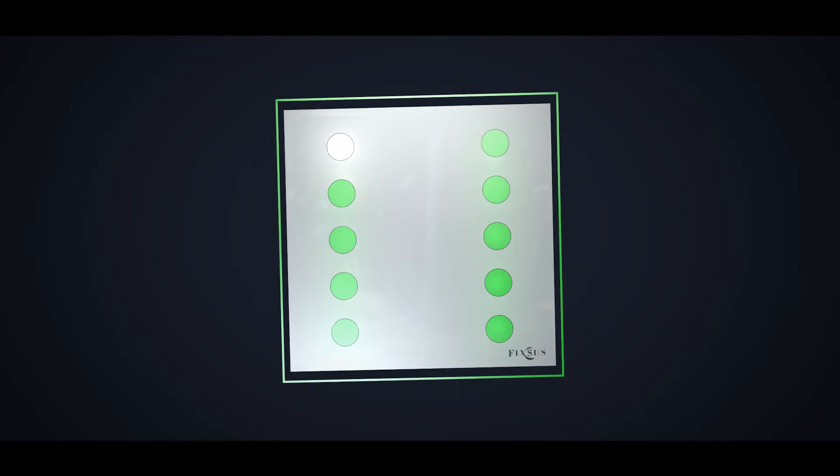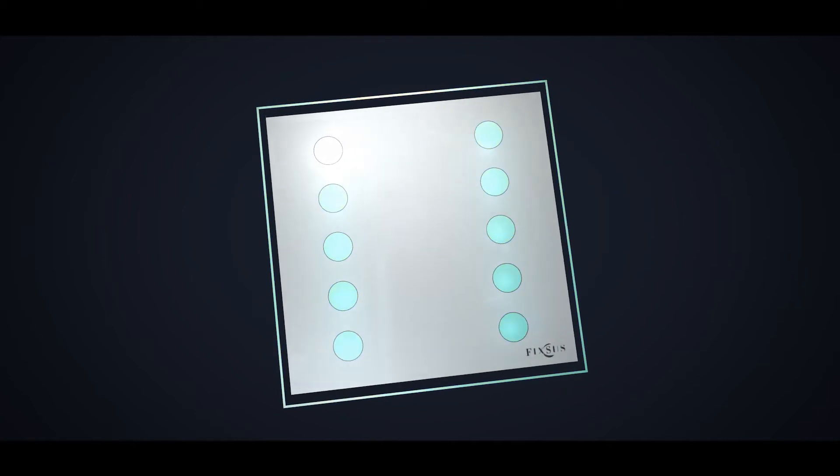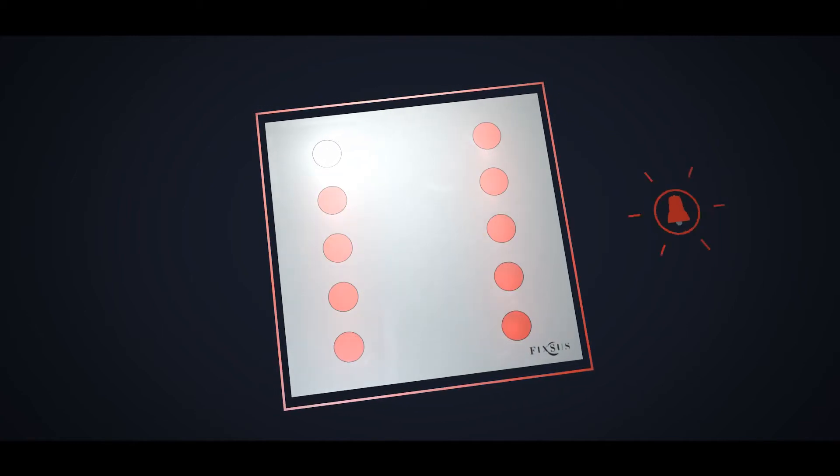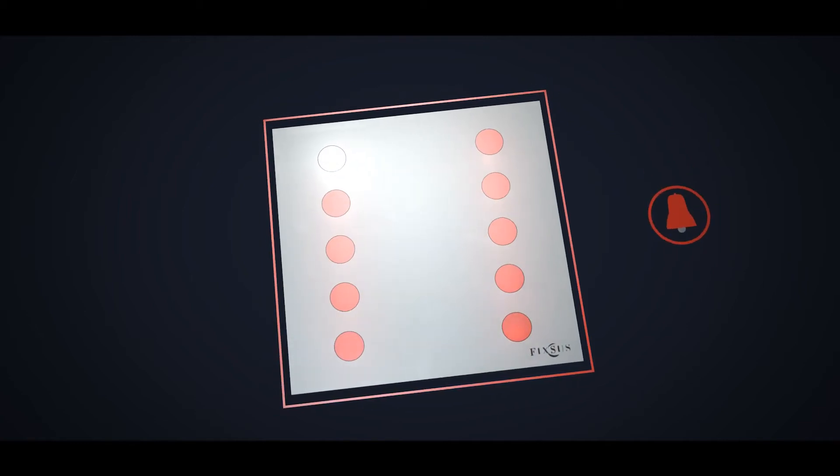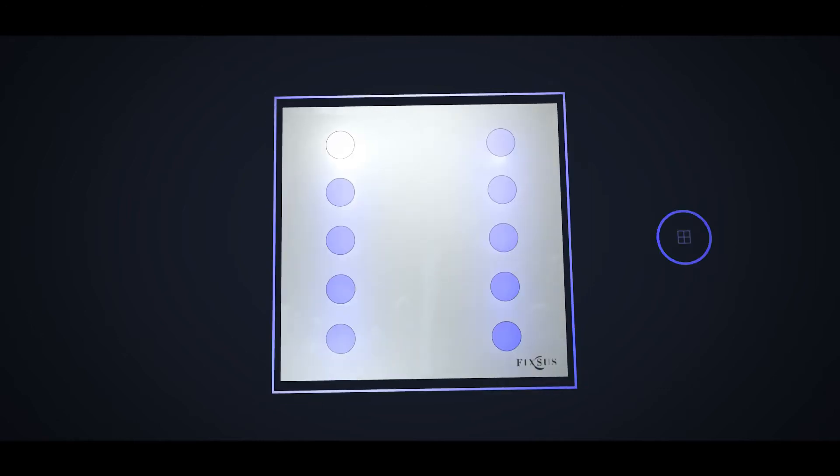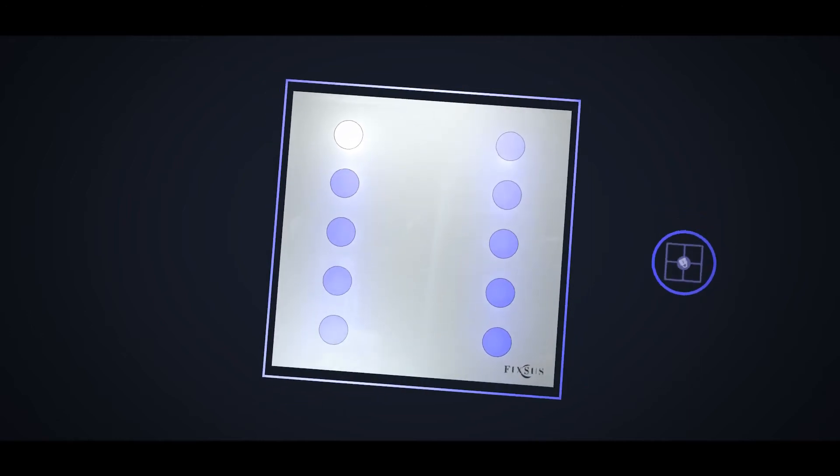The color of the panel can be used to support different situations. For example, red could indicate that an alarm is still on, or blue for an open window.